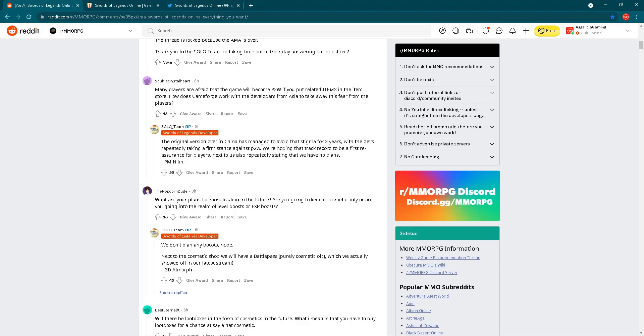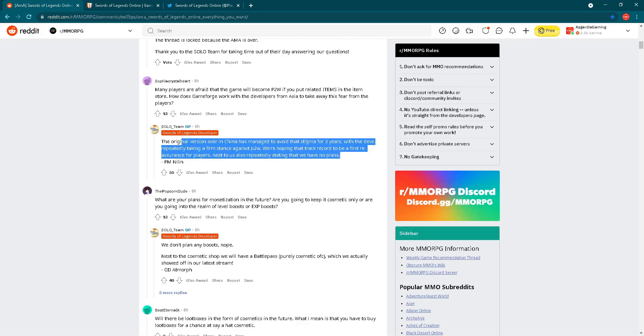We are hoping that track record will be a first reassurance for players, next to us also repeatedly stating that we have no plans. Regarding this pay-to-win thing, I have to confirm: the game was released in China three years ago and even today it's not pay-to-win. We also saw that in the cash shop during closed beta test 2, which will be the same cash shop after release. And regarding the battle pass, I didn't see any kind of pay-to-win items. We are sure we will not see that at least after release, and we can hope that in the future it won't happen to this game.